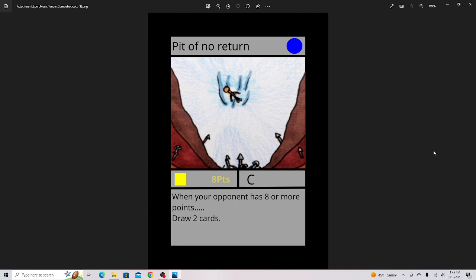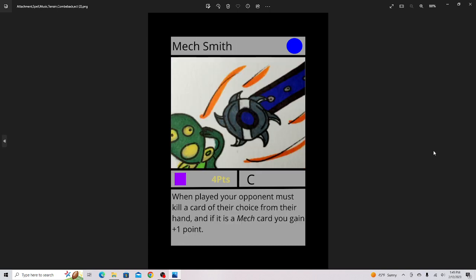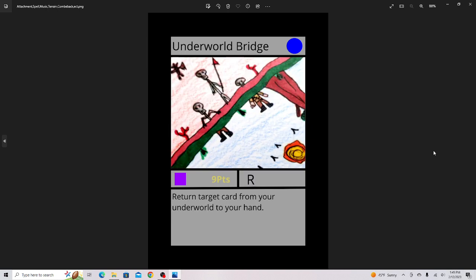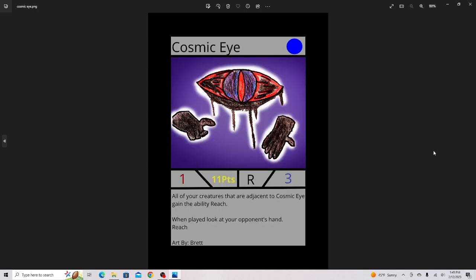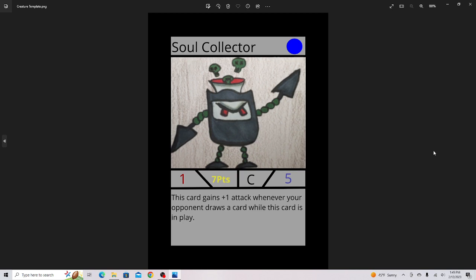We've got Pit of No Return, decent card. Mech Smith, kind of like Will Smith. I thought this was kind of a funny card, it's actually pretty good though. Underworld Bridge, this is the only card that can bring back a card from your underworld to your hand. Cosmic Eye, this is one my friend drew, just absolutely love it. I did a cool background on it to make it pop more. Soul Collector, this is one of the artworks I'm going to redo because it looks a little foggy.